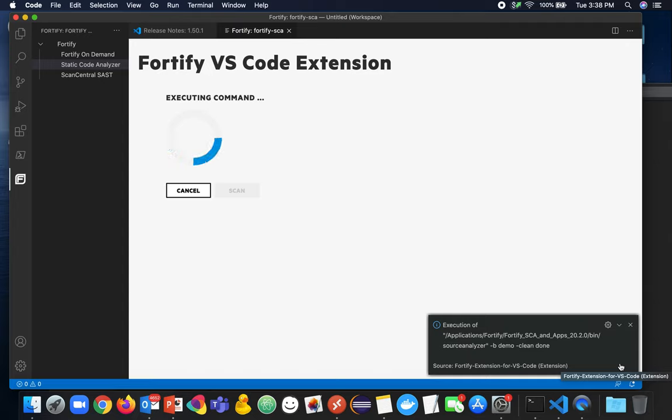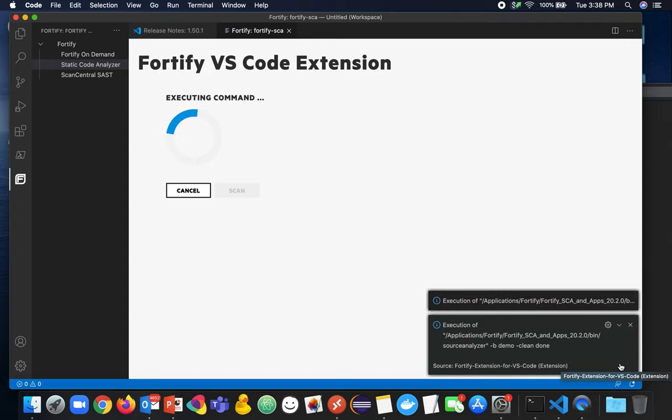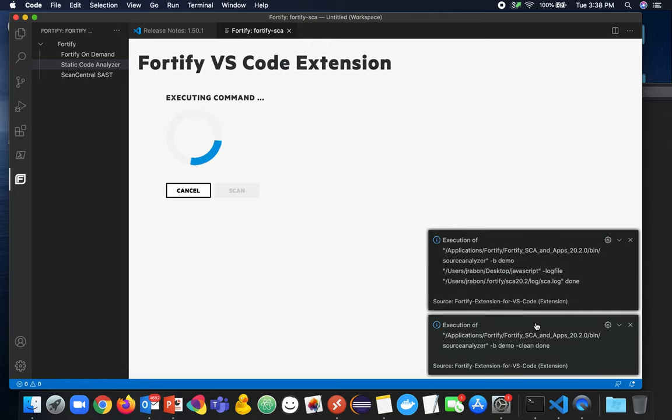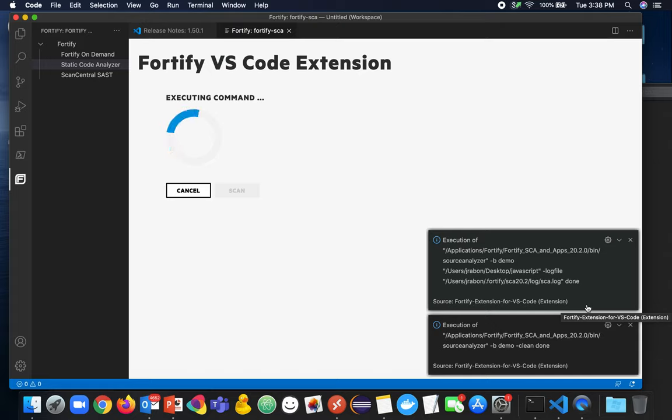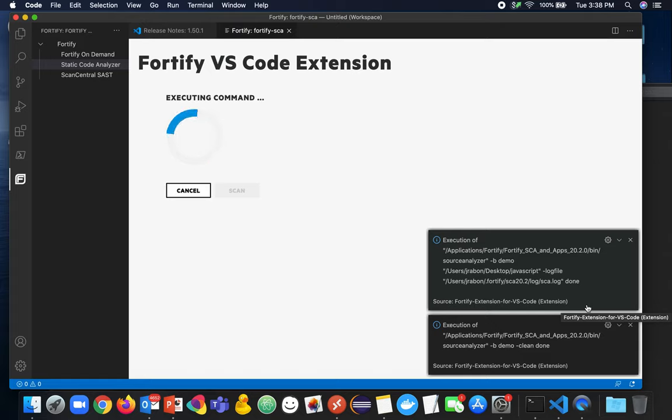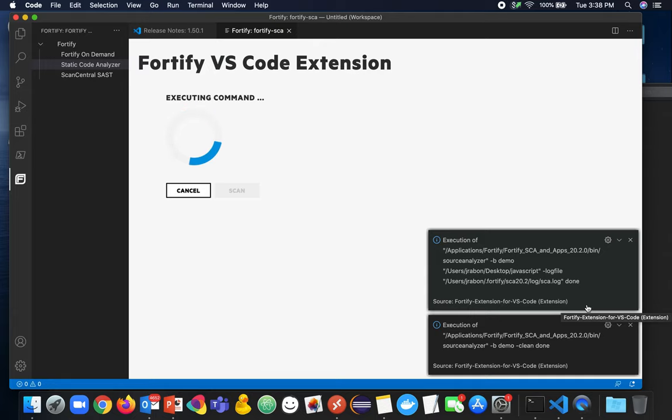Next is the translation phase. And we receive a message that the translation phase has been completed. We have translated our javascript files and associated with the build ID of demo and the next step will be to run the actual analysis step and then we'll receive a notification when that is complete and we can go look at our results.